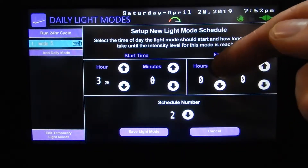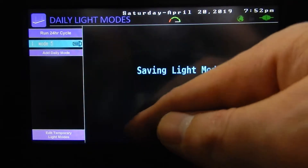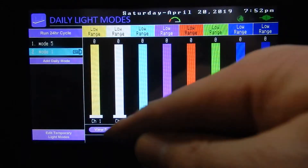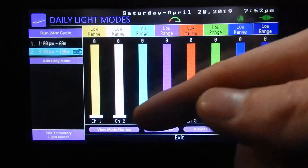Let's set up another schedule. Let's go with 3pm on this one and we'll run it for two hours. Save. Now we've got our 1pm and our 3pm schedule listed.